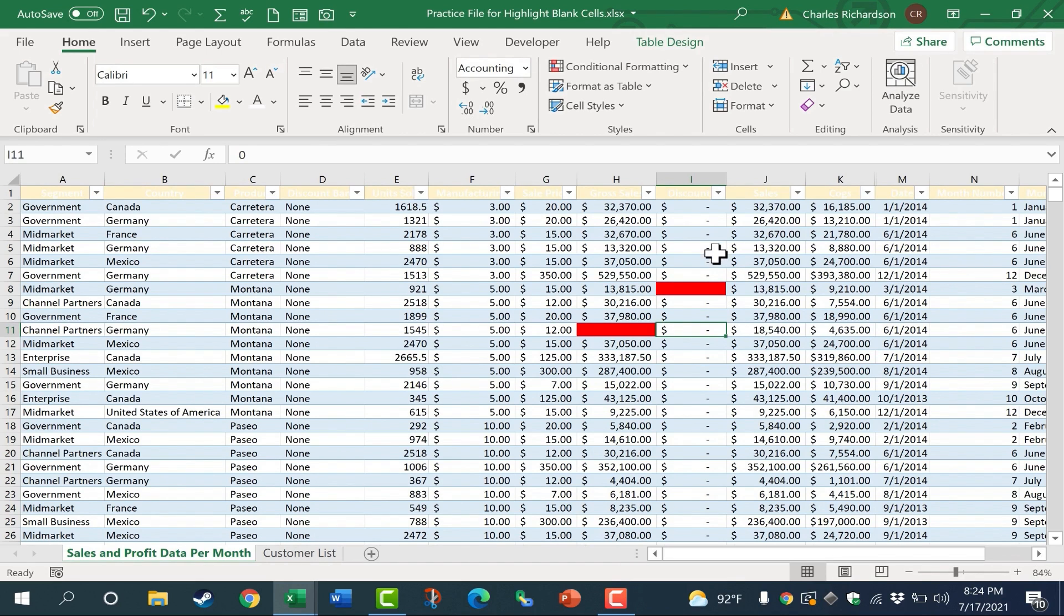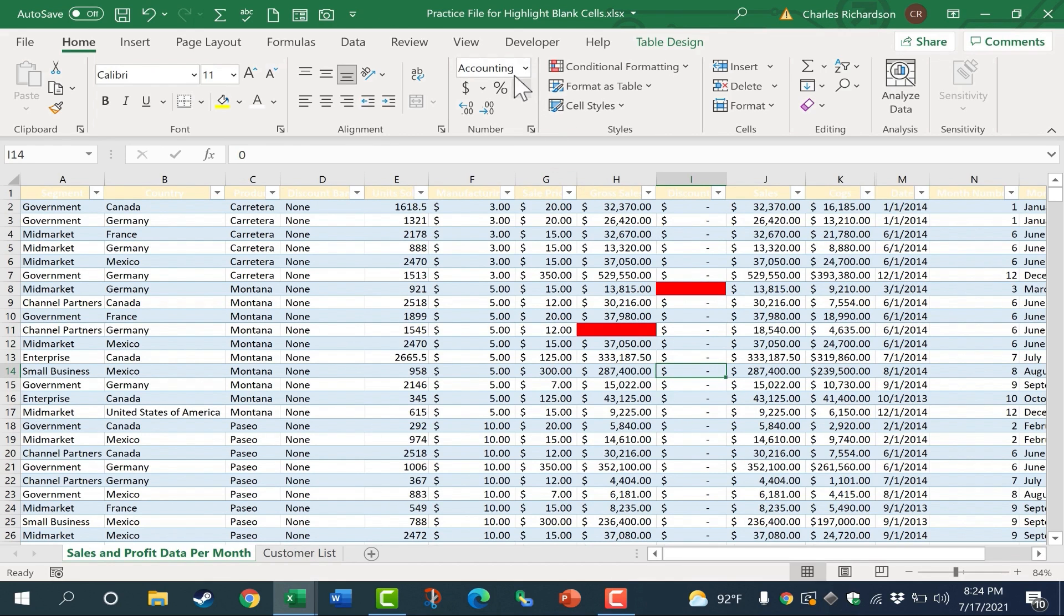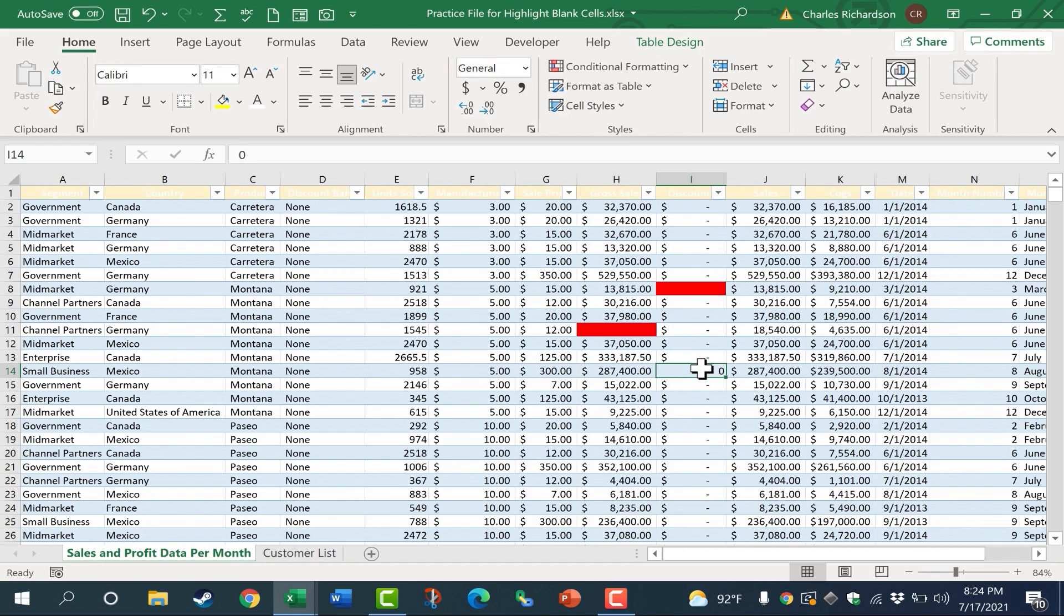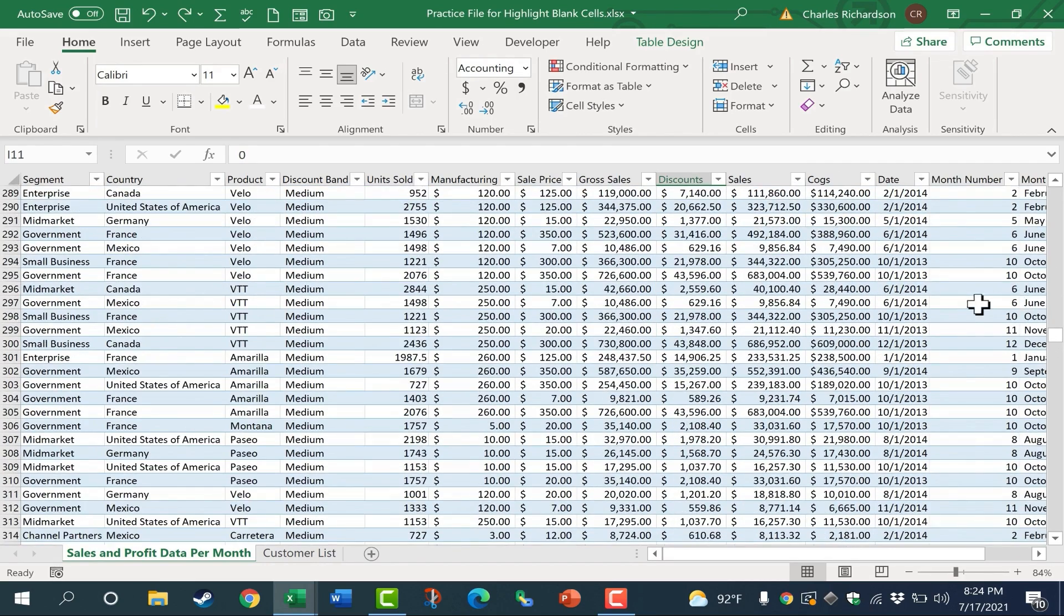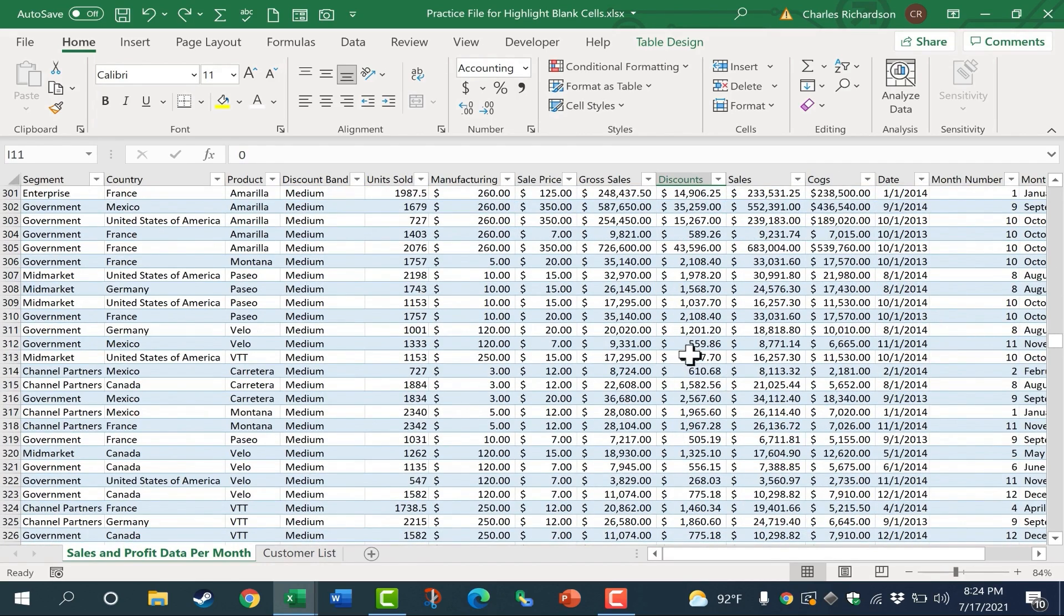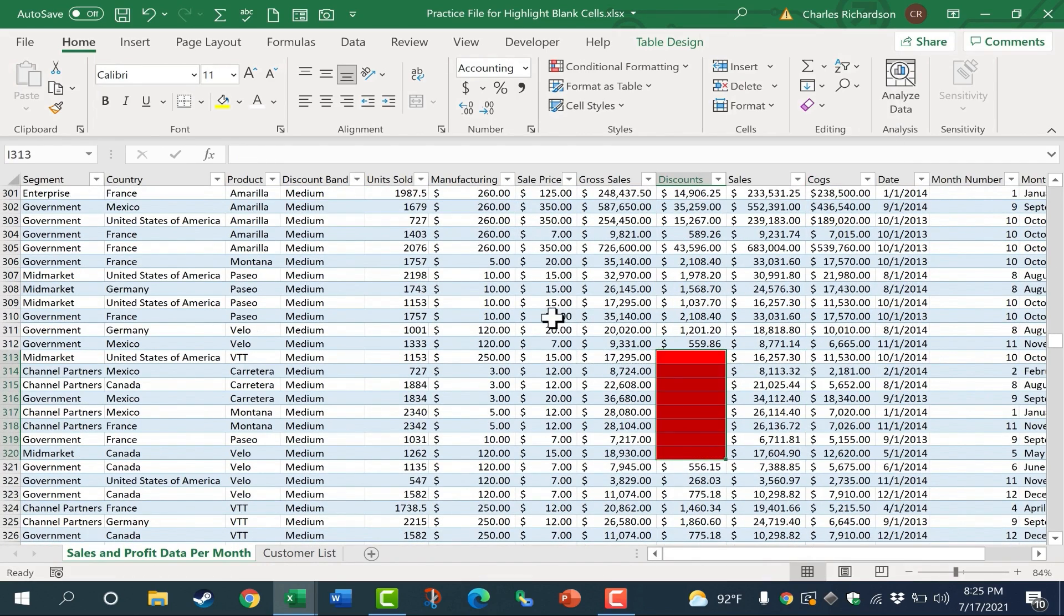So these cells here, the reason they have a dash is because of the particular number formatting that was chosen, accounting. But I could switch those to general, and you'll see that there is a zero in that cell. So using this technique, it should be a lot easier to identify any parts of your spreadsheet that have no data at all.